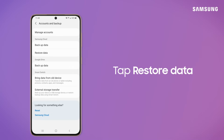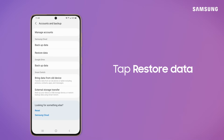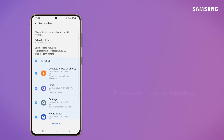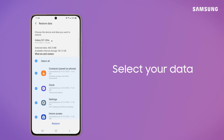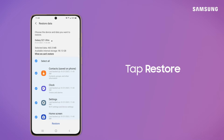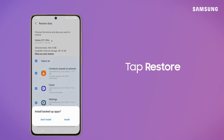To restore your data from the cloud, tap Restore Data instead. From here, you can select the data you want to restore specifically, or just tap Restore to select all.